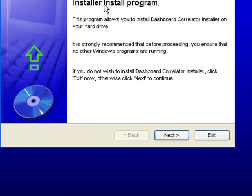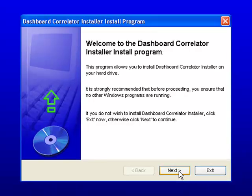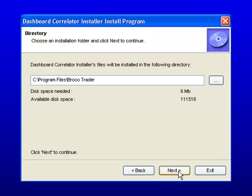It starts running, and this is your first screen. It's actually a two-part installation. The first part is the installation of BroccoTrader if you don't have it already installed, and the second part is the actual installation of the files—the Dashboard Correlator and the Trend Volume Indicator.